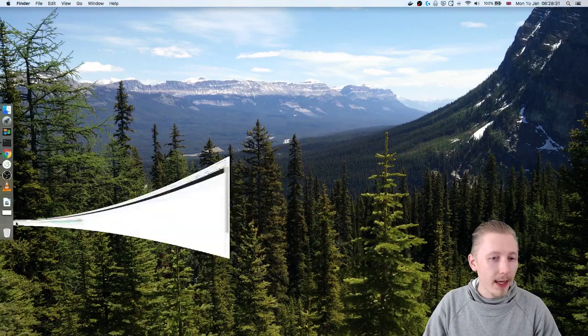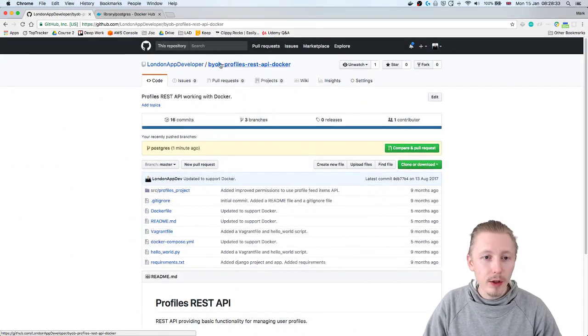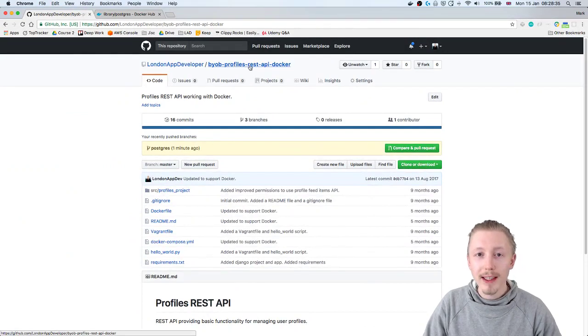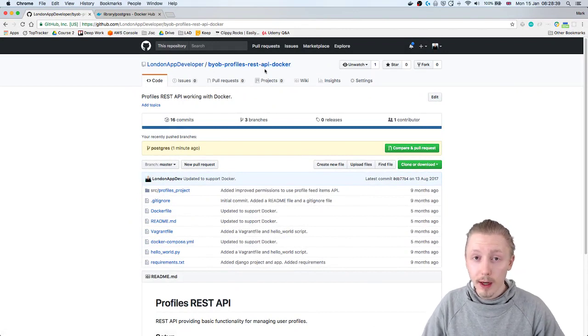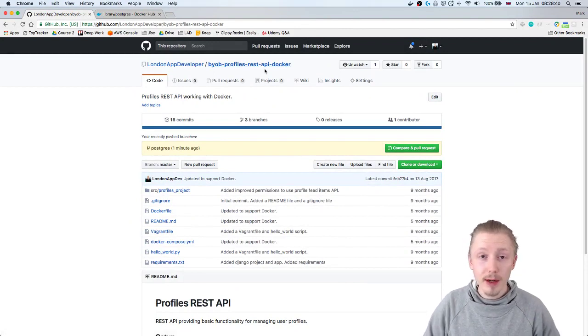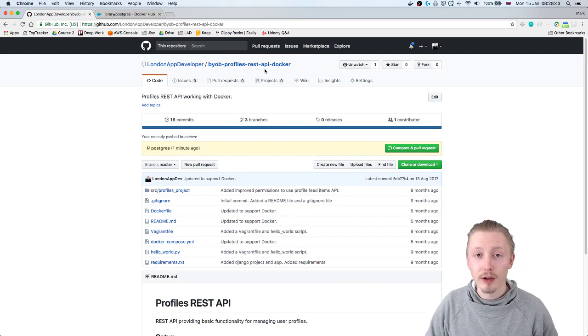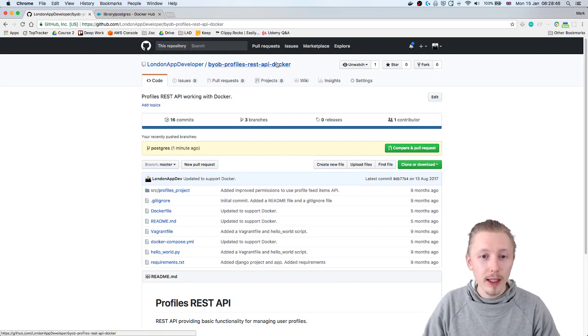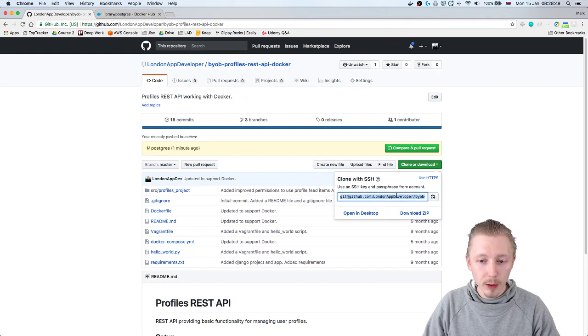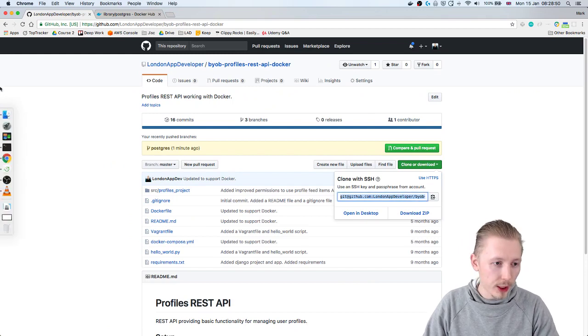We're going to start by heading over to the link to the BYOB profiles REST API docker project which is a project that I created in a previous YouTube video which I'll also link in the description of this video. But if you head over to this on GitHub you basically just want to clone this to your local machine.